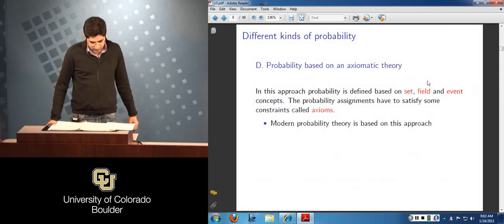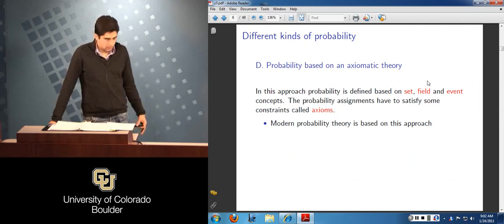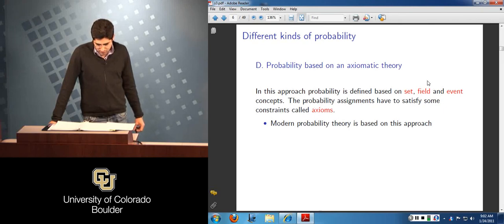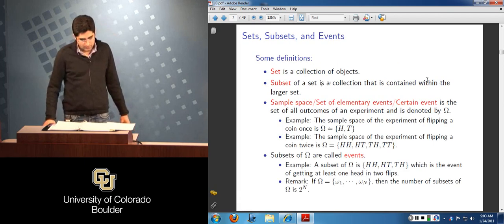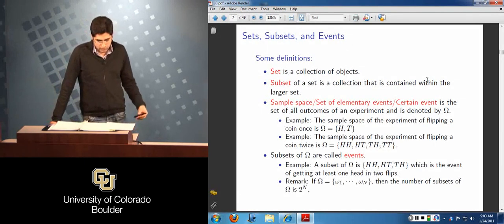And finally, we defined essentially the modern probability, which was based on the axioms of probability. This is the approach we want to follow in this class. In order to do that, we went ahead and defined some of the elements needed to define the probability and the probability space.